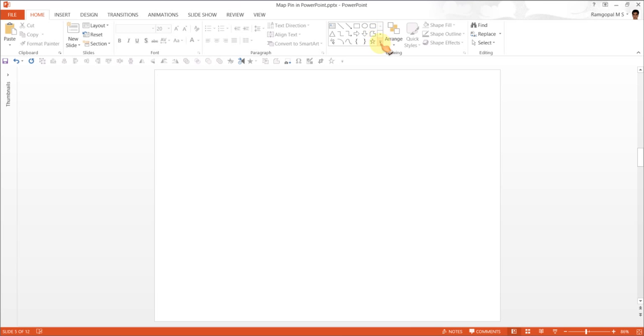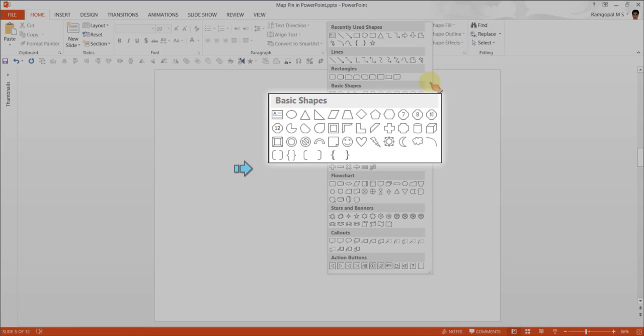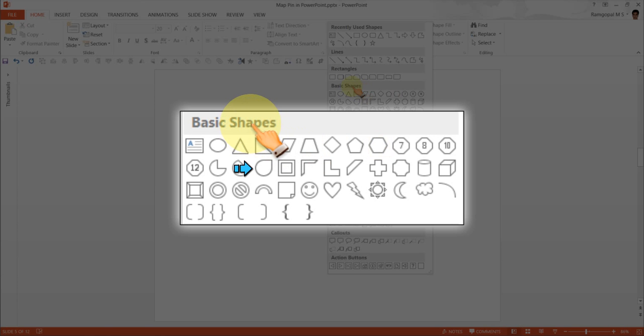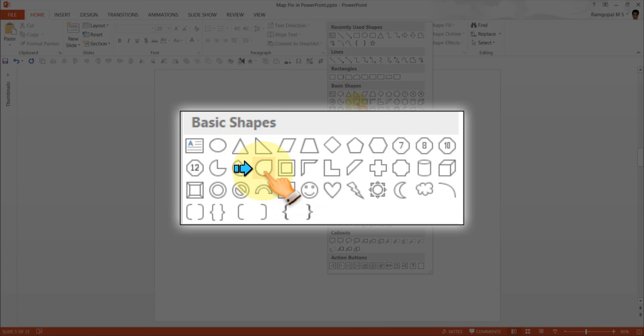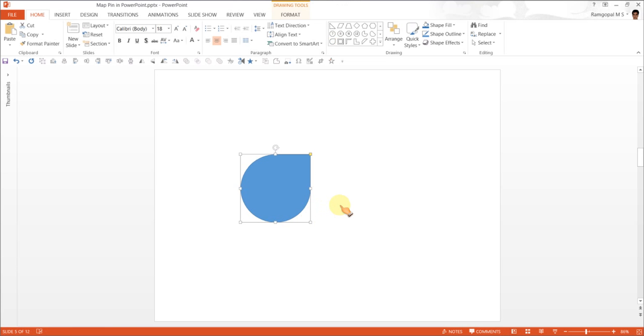The first thing we're going to do is go to Auto Shapes menu. And under Basic Shapes, you will find this shape called Teardrop. Click on it and while holding the Shift key, draw the Teardrop. Now as you can see here, this angle is facing to the top right corner. So we actually want it facing down.